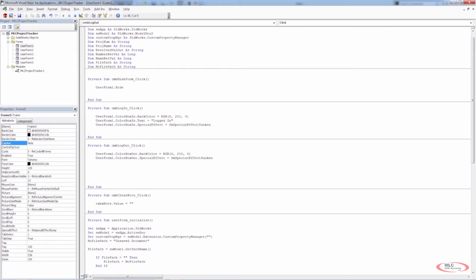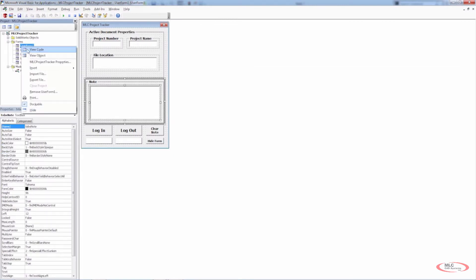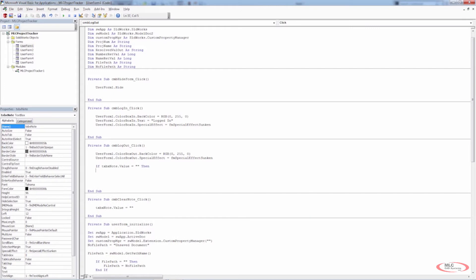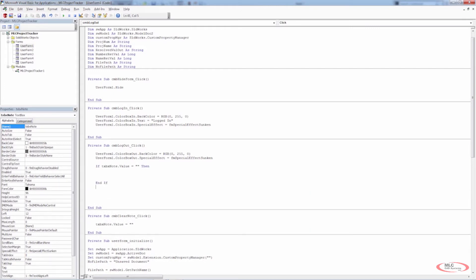At this point our text box is called TXBX_Note. We're going to write: If TXBX_Note.Value is equal to an empty string, then we want to do something. And then further down we'll have an End If statement.